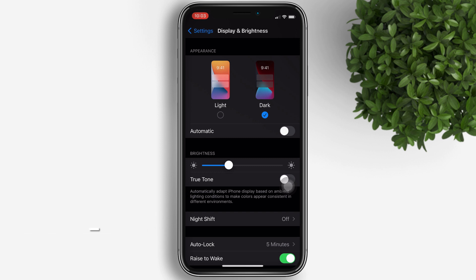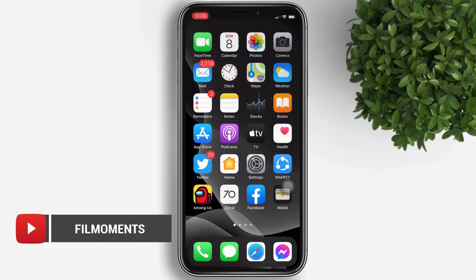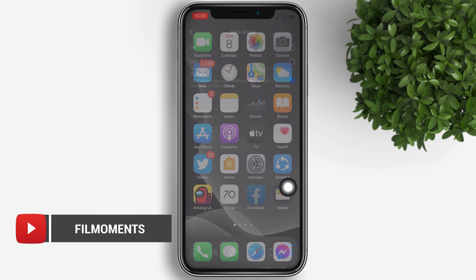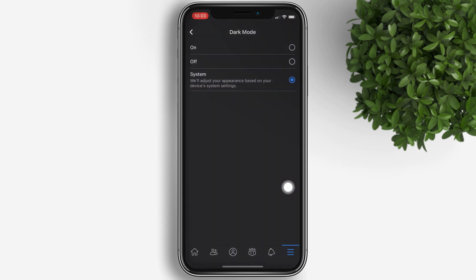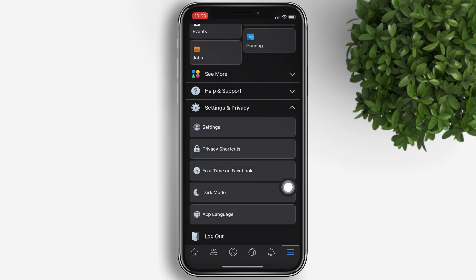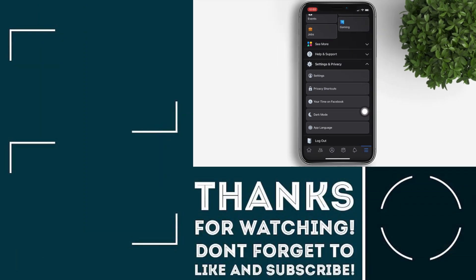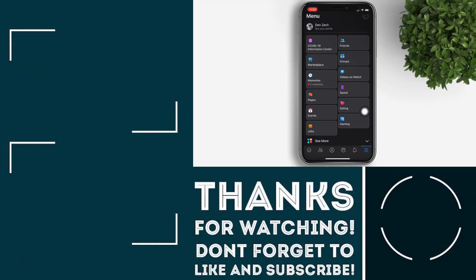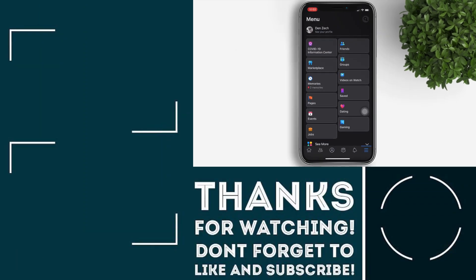Now when we go back to the Facebook app, it will also activate its dark mode. So that's it guys — I hope you learned something from this video. Please subscribe, it will really help our channel to create more videos like this for you. Until next time, bye for now!